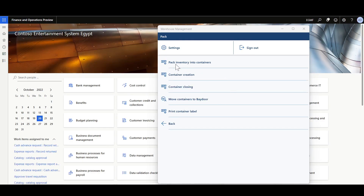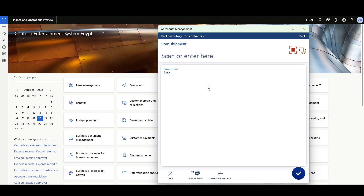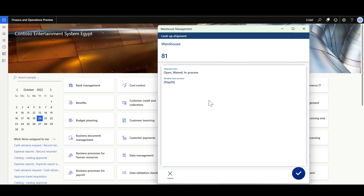Starting from the Pack Inventory into Containers menu item, I first confirm the default packing location, then identify the shipment to determine which items will be packed. I can scan the shipment ID or use the data inquiry menu item to look up available shipments. Here I'm looking for shipments with status open, waived, or in process that will be shipped today.